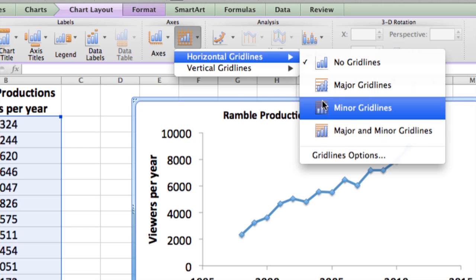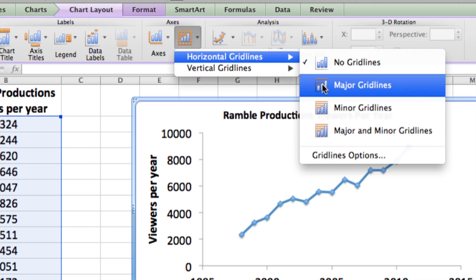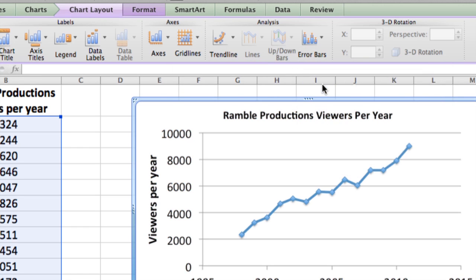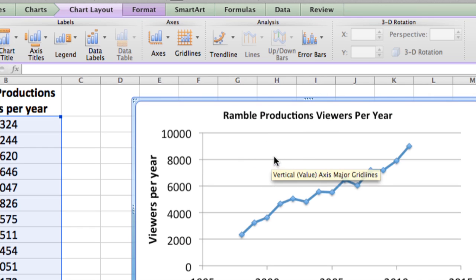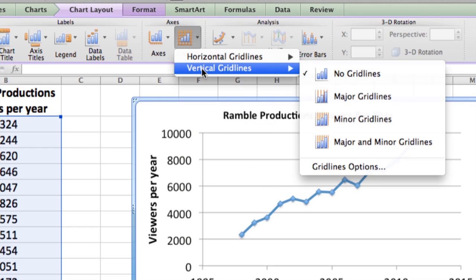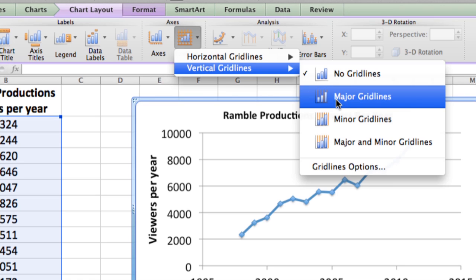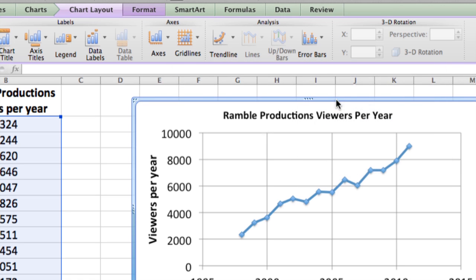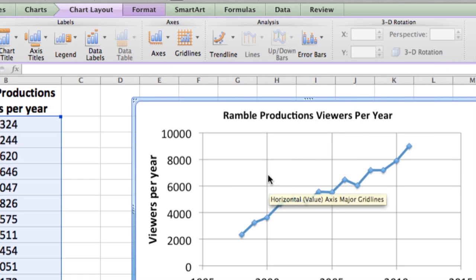So just to keep it simple for now, let's do the major grid lines — and there we go. You can see the horizontal grid lines are showing. Then let's do the same thing for the vertical grid lines. We'll go and do the major grid lines, so now the major grid lines are showing.